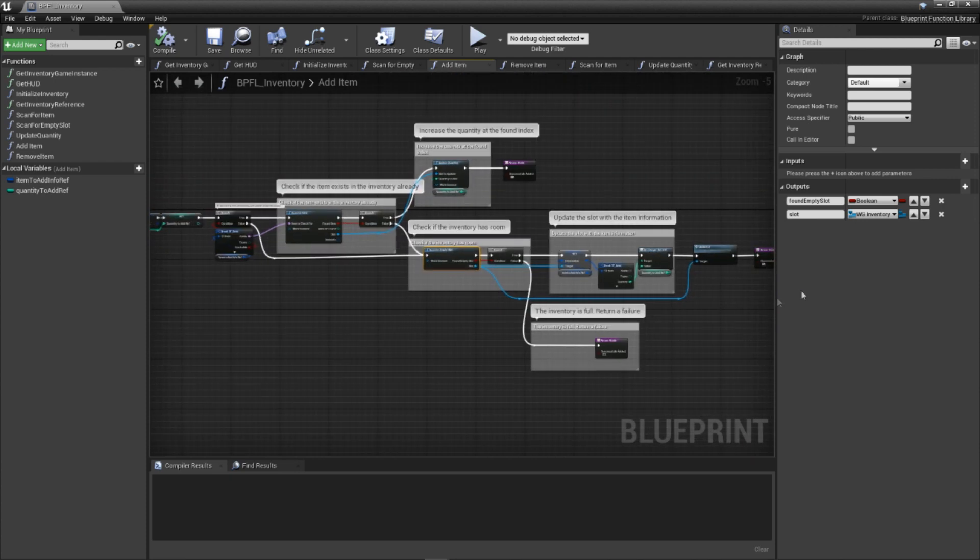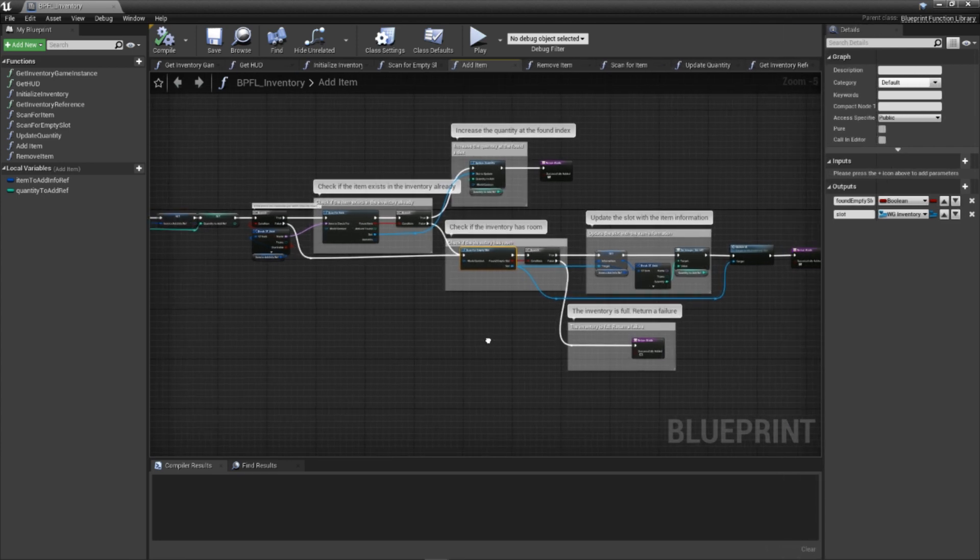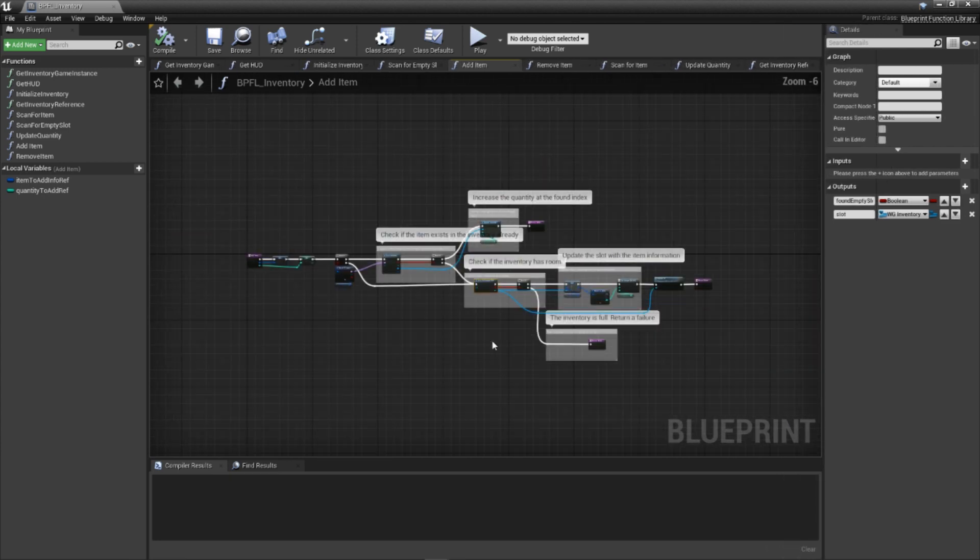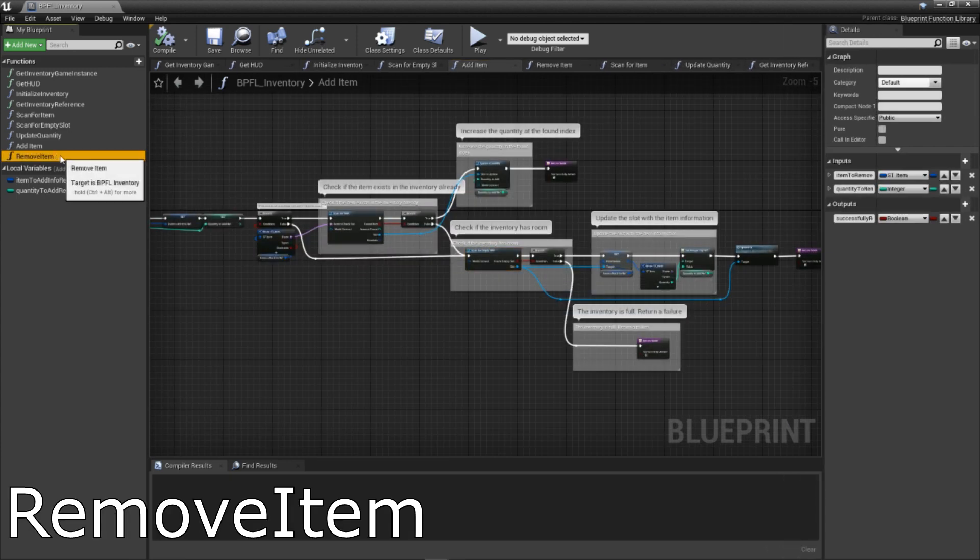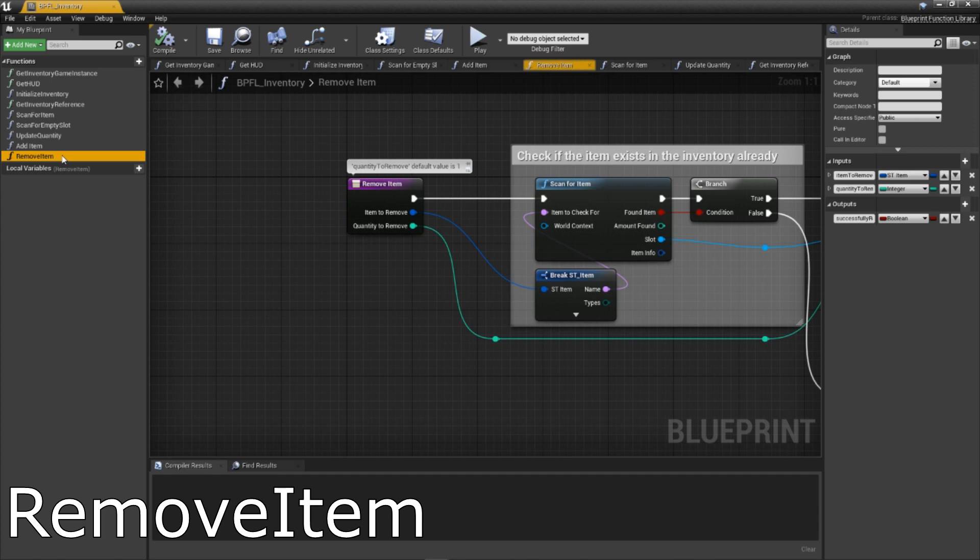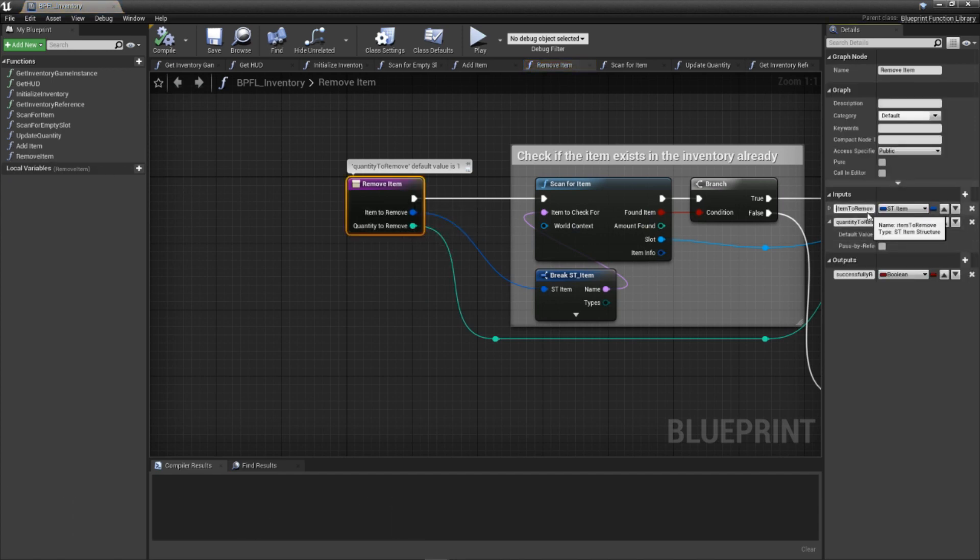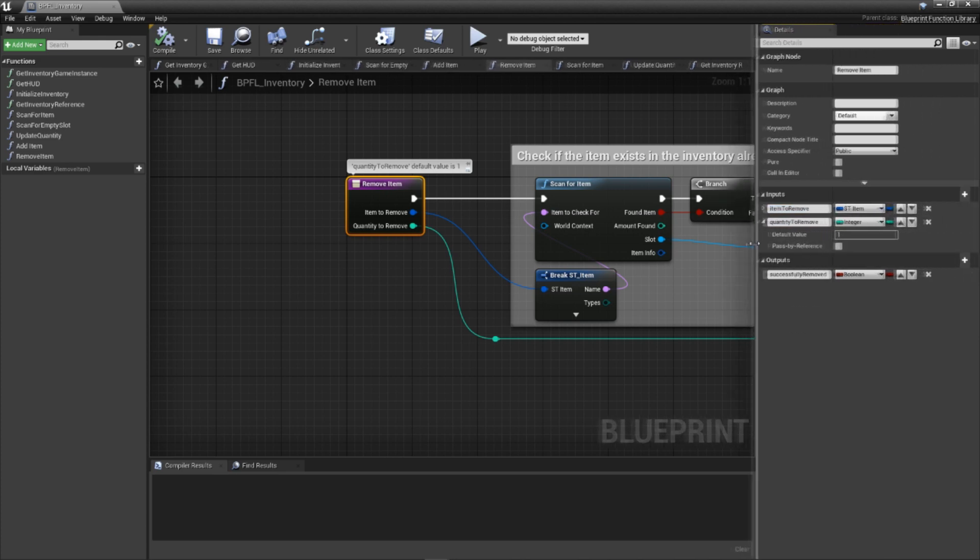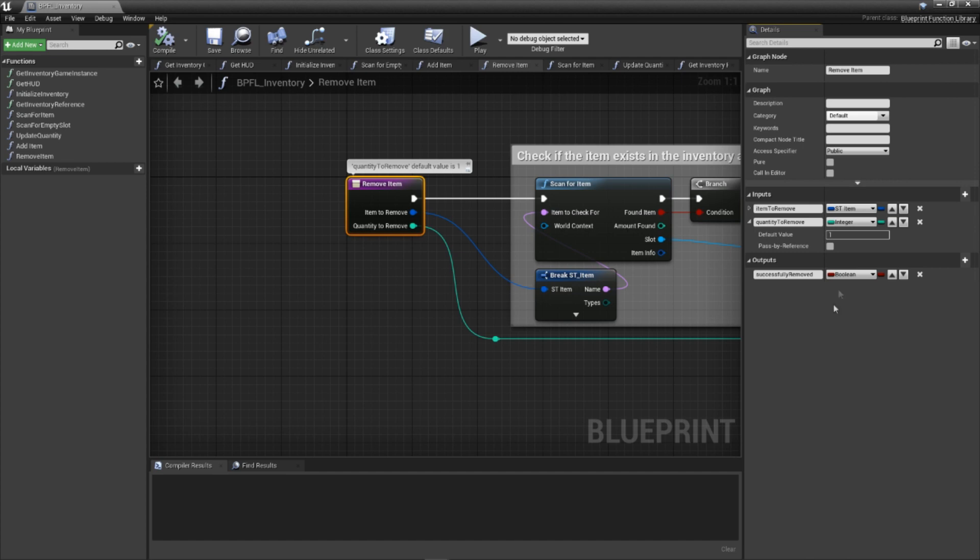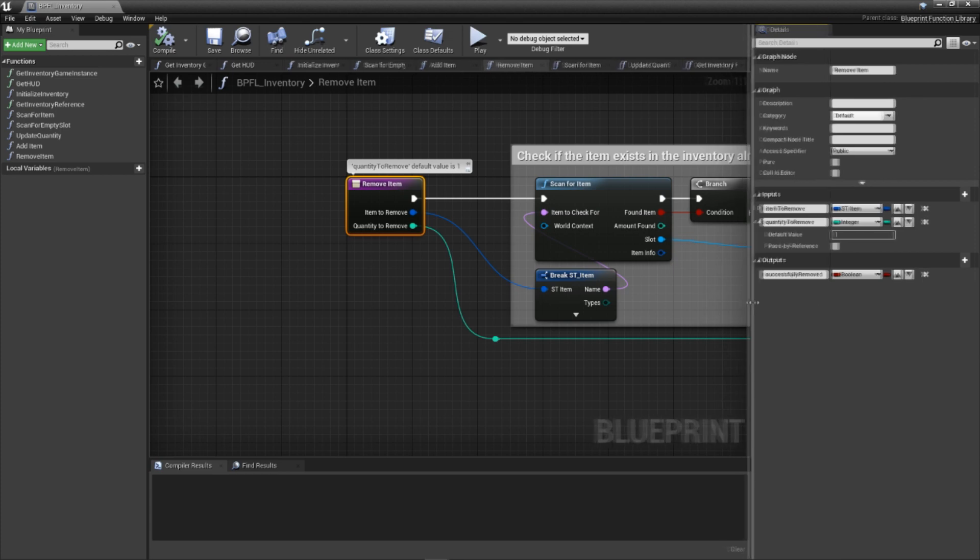The last function we'll be creating for today is one that will allow us to remove items from our inventory. Add a new function to our library called removeItem. This requires a few input parameters: Item to remove of the type stItem, the data that we'd like to remove. Quantity to remove of the type integer, how many of the provided item that we'd like to remove. By default, this is one so that we always attempt to at least remove one item. We also need one output parameter: successfully removed of the type boolean, simply used to inform the calling code that the removal was successful.